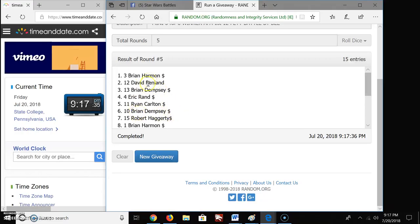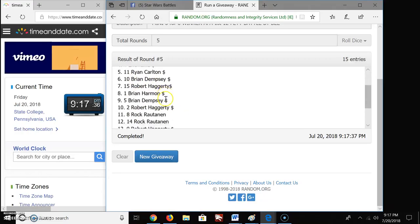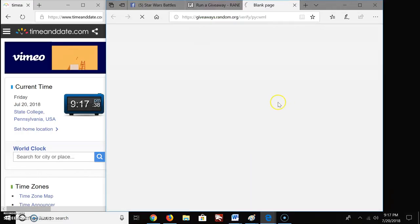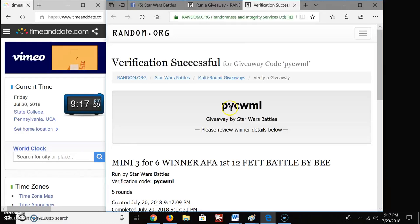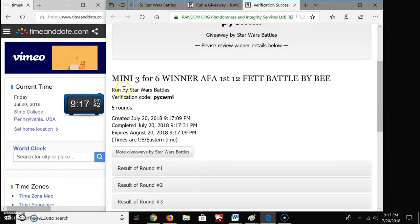I think it was top 6 if I believe correctly. If I remember correctly. And there's your verification code, P-Y-C-W-M-L. Mini 3.